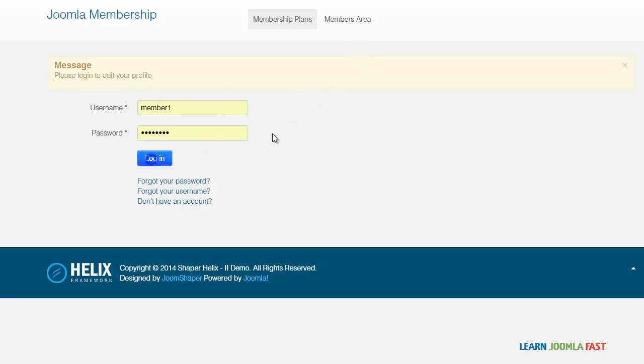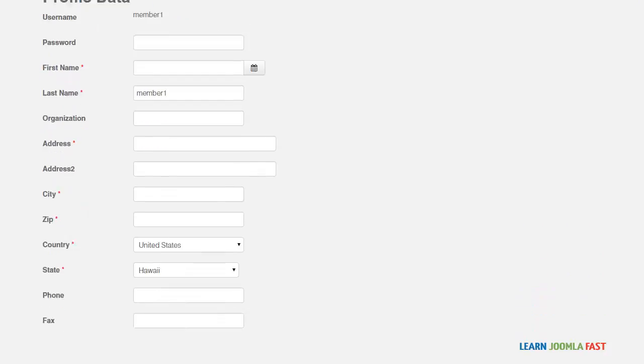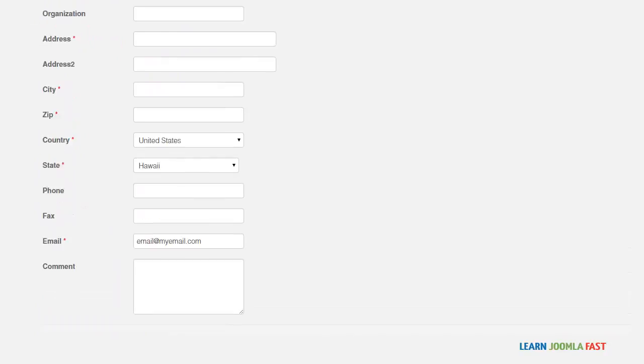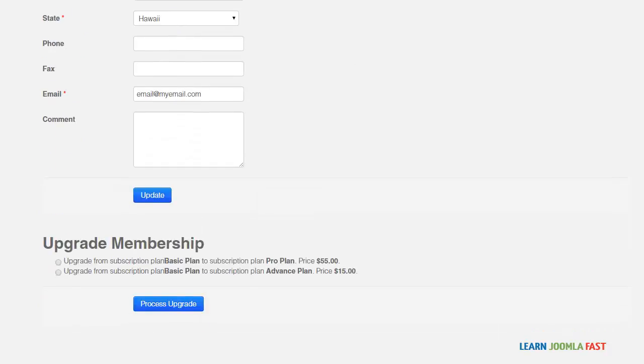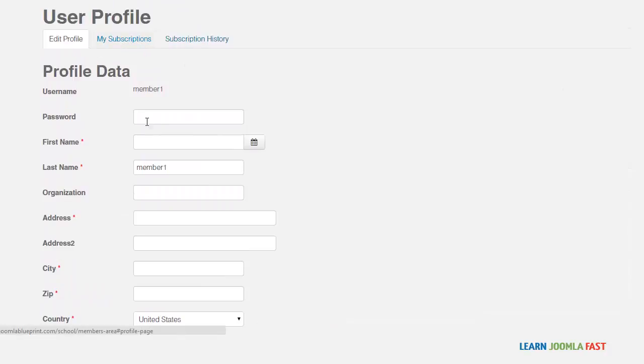So I'm just going to log in here. Alright so this is what the members are going to see. Once again the custom fields here, as I mentioned before you can definitely make some changes to that. But when they click on, they can edit their profile, they can change the username and the password.